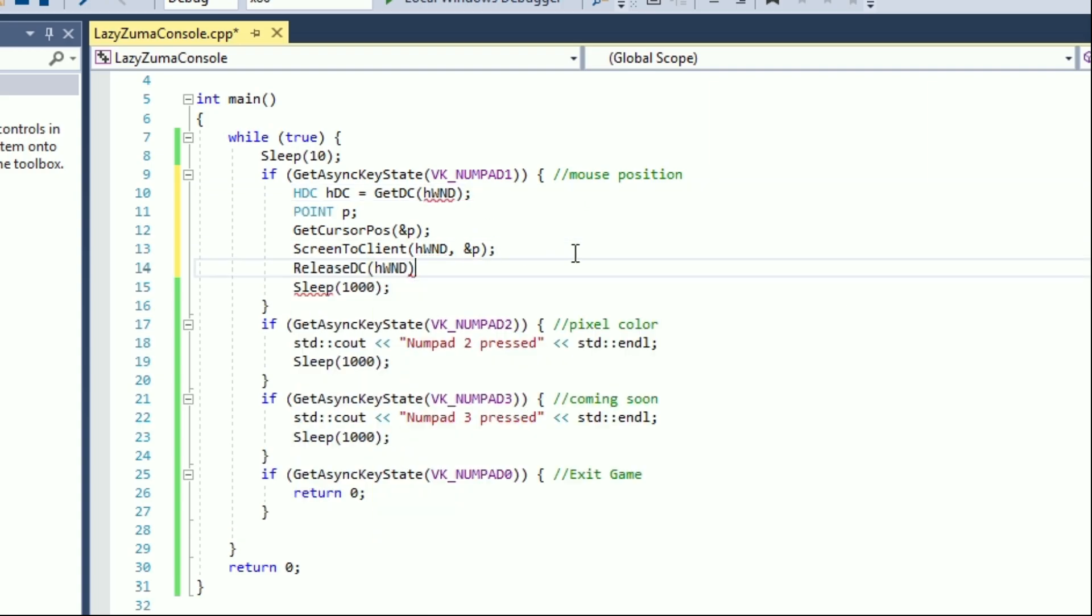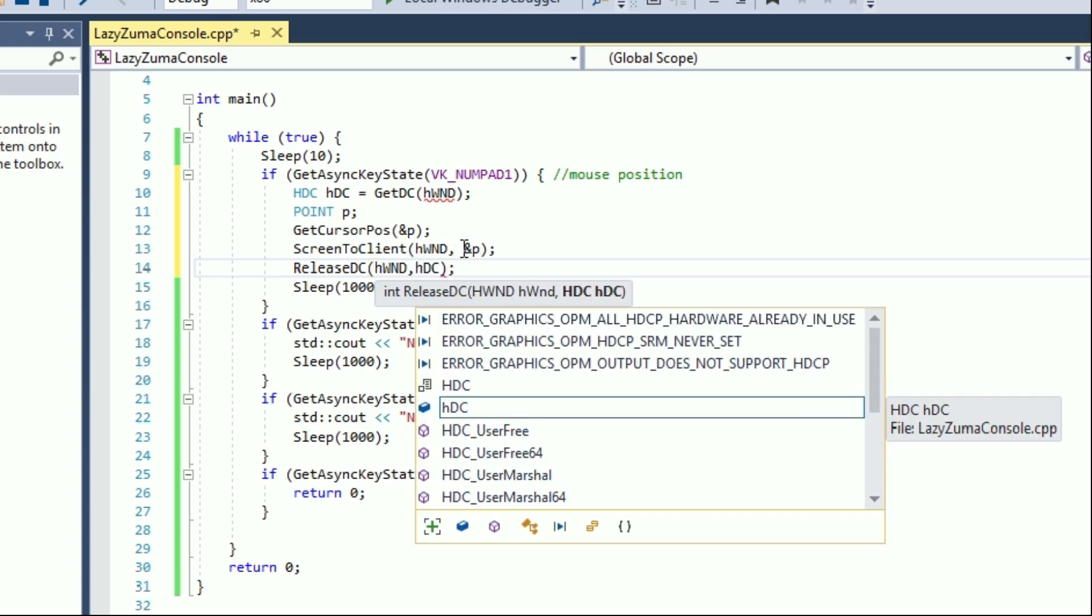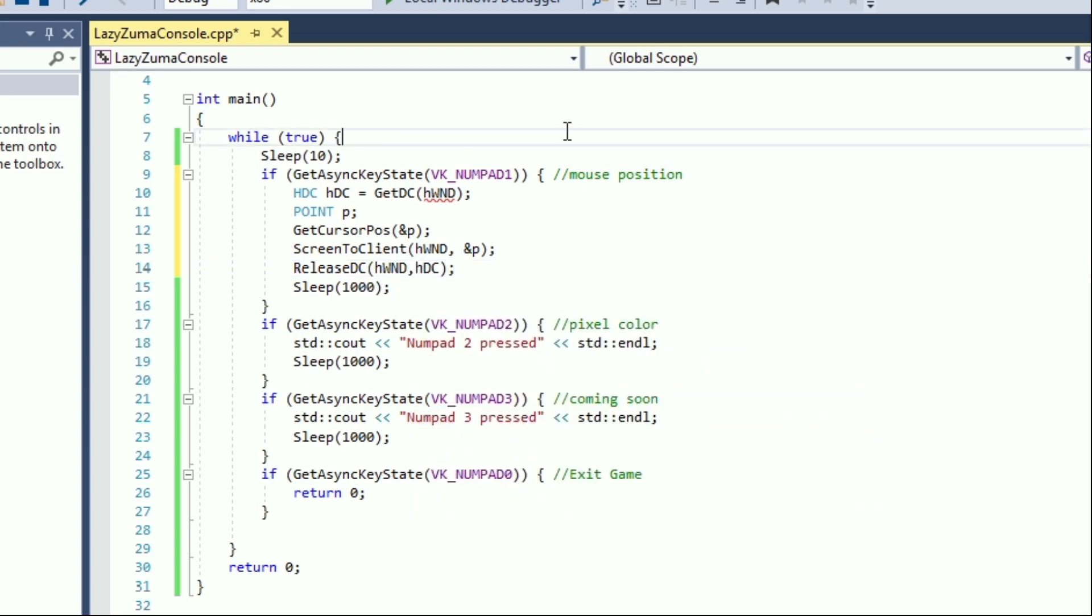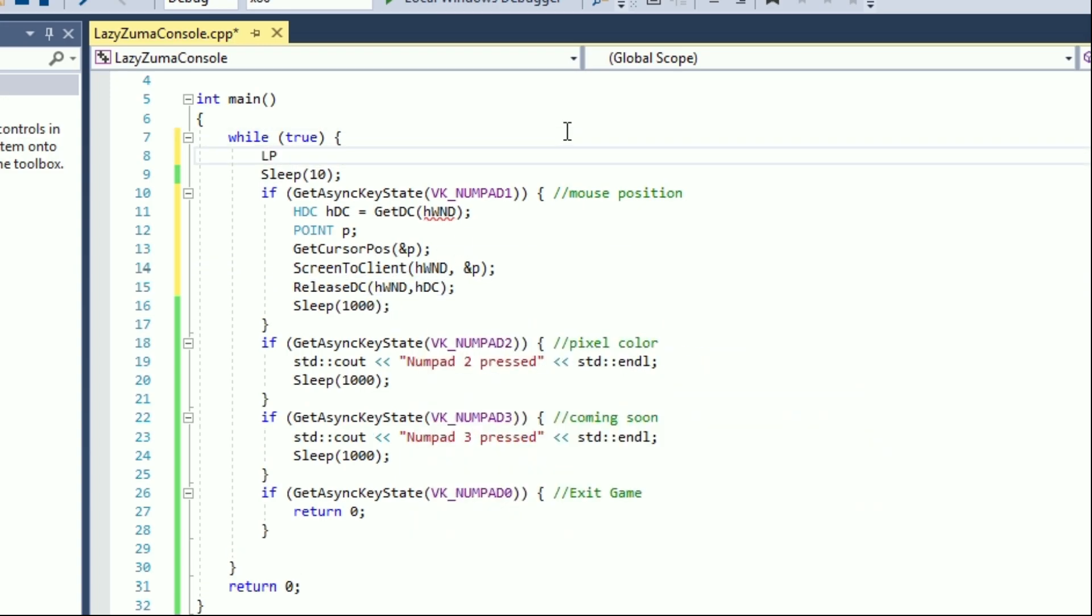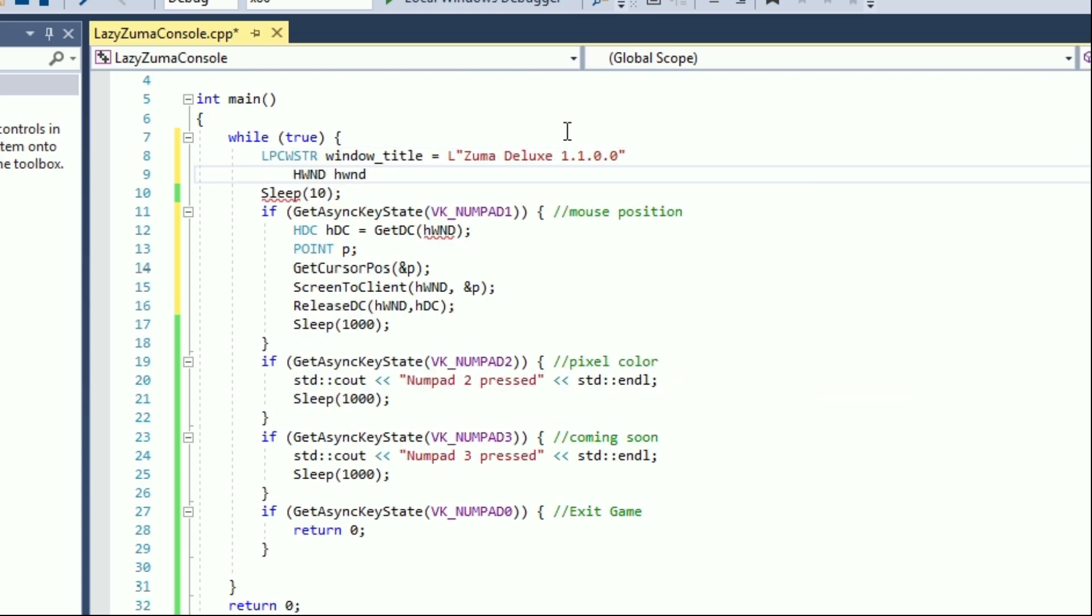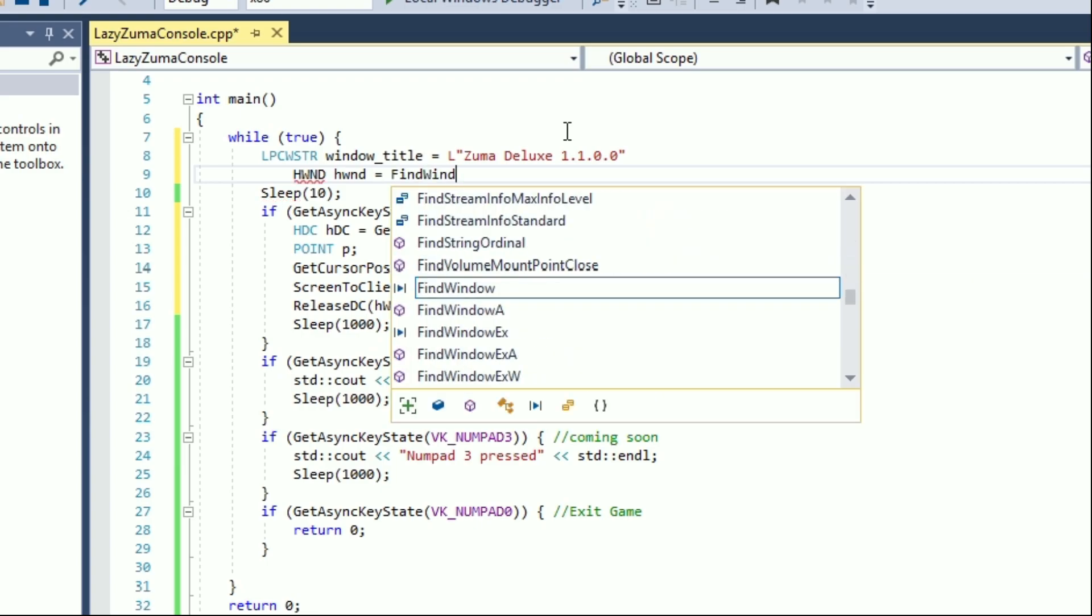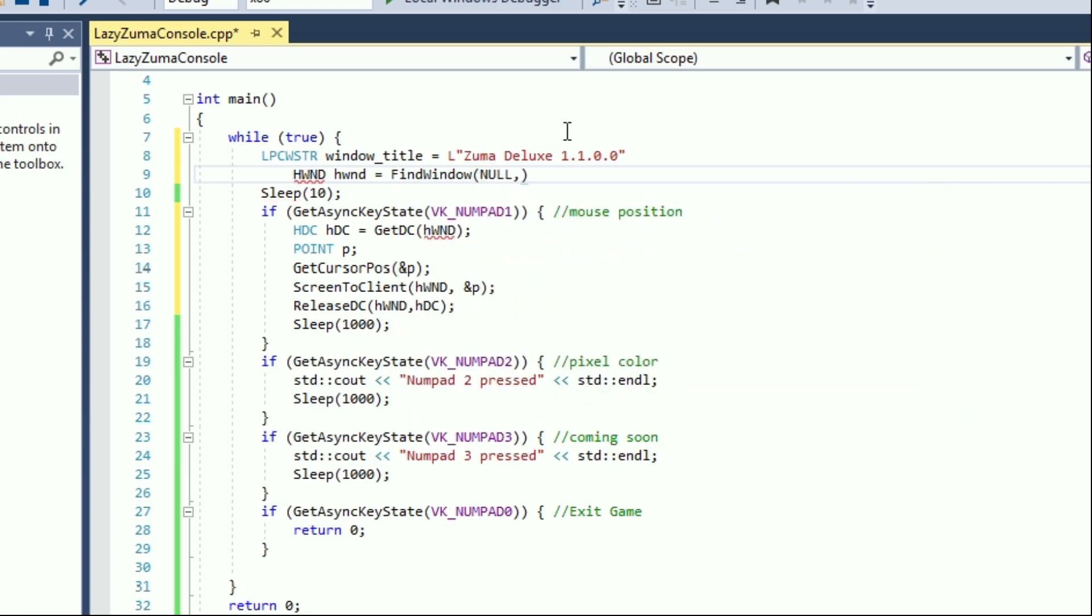ScreenToClient needs the point already filled with the information about the screen coordinate as well as a handle to the device context. This handle we get with getDC function. GetDC function needs a handle to the game window which we can get with findWindow function.